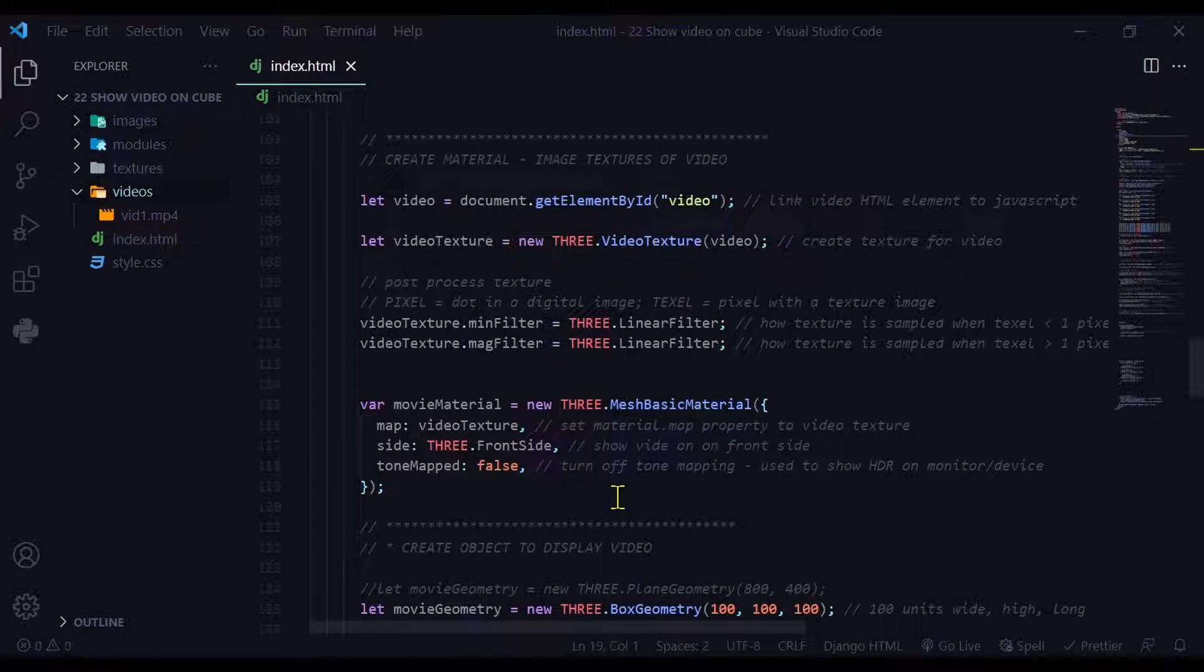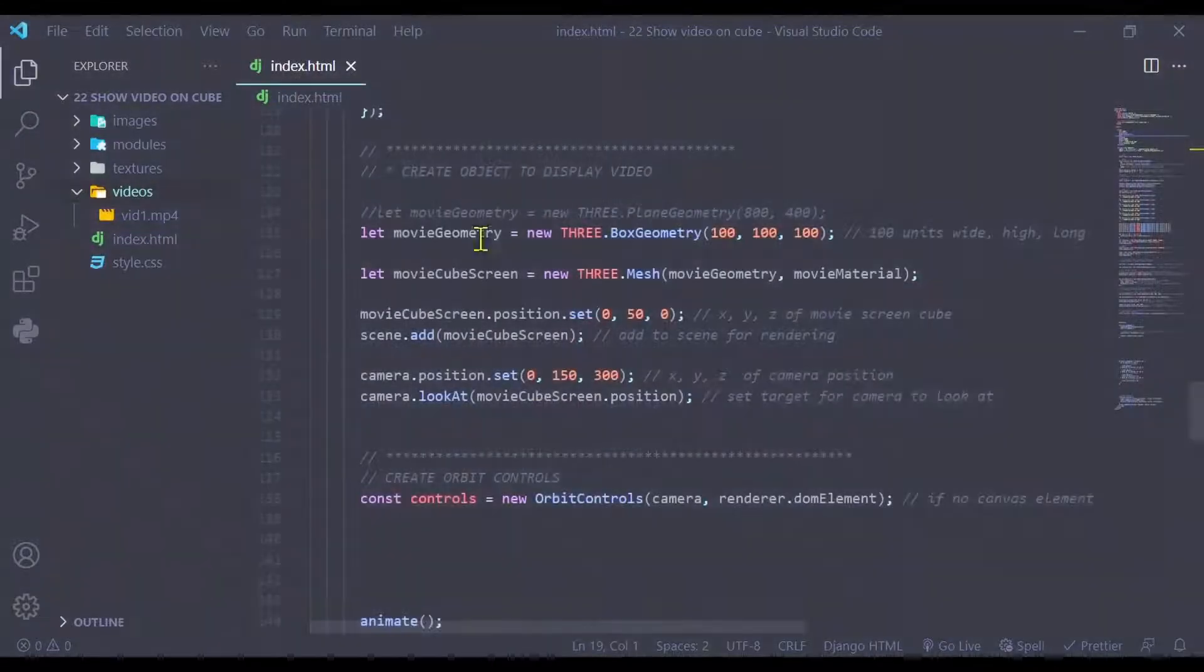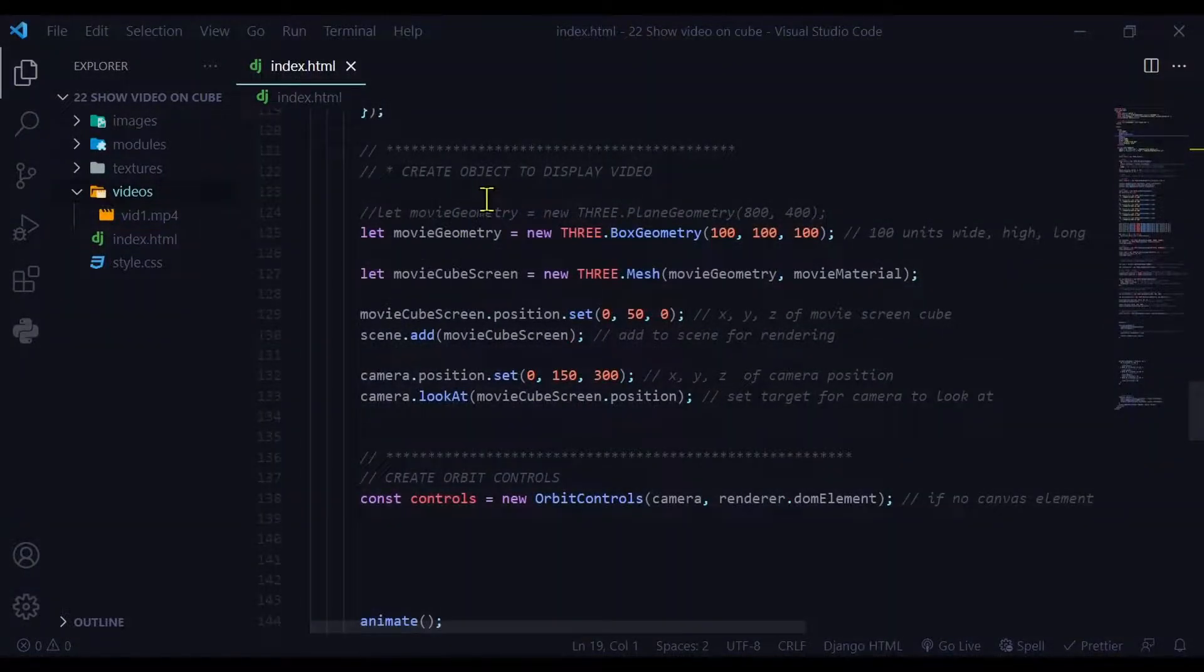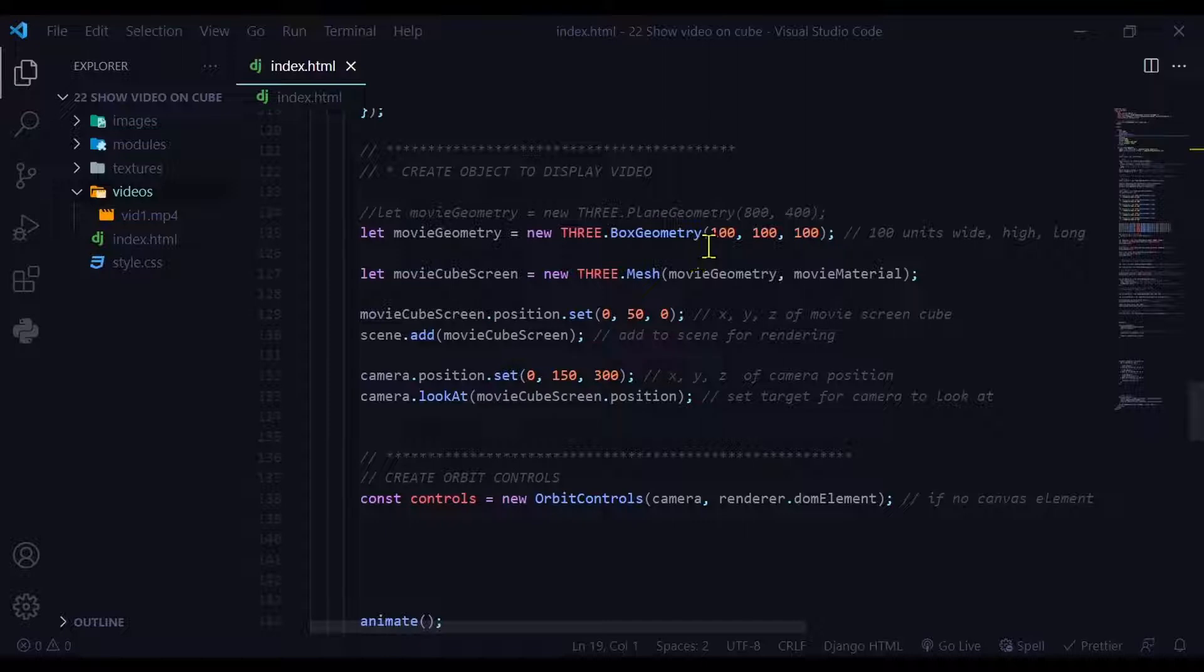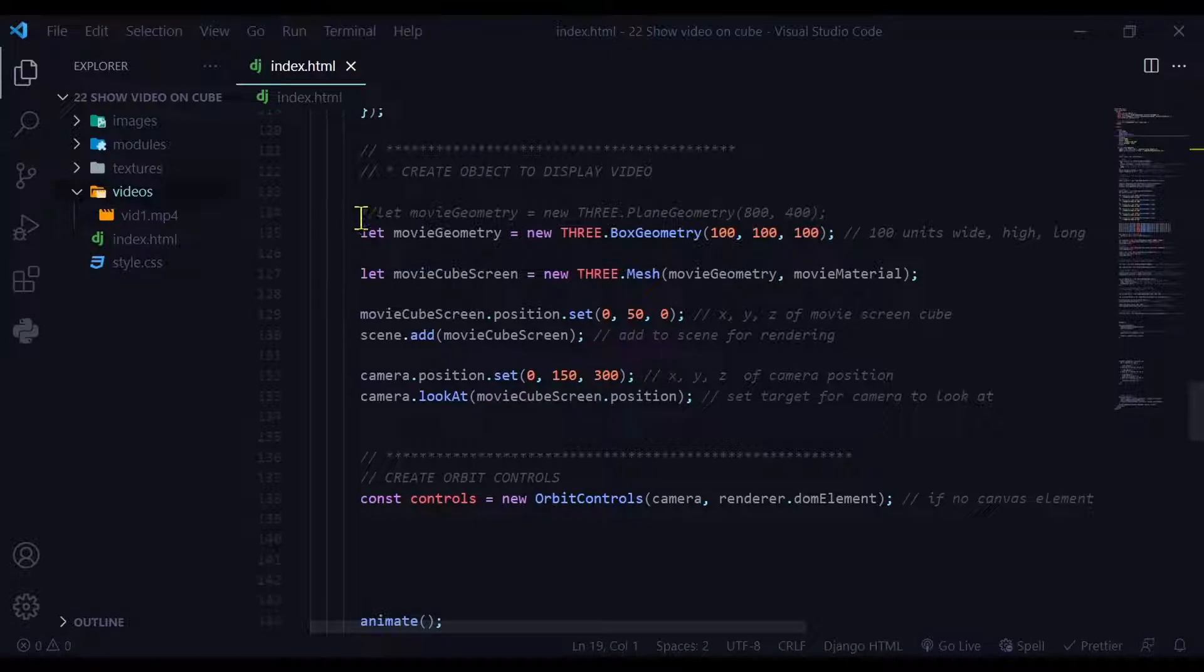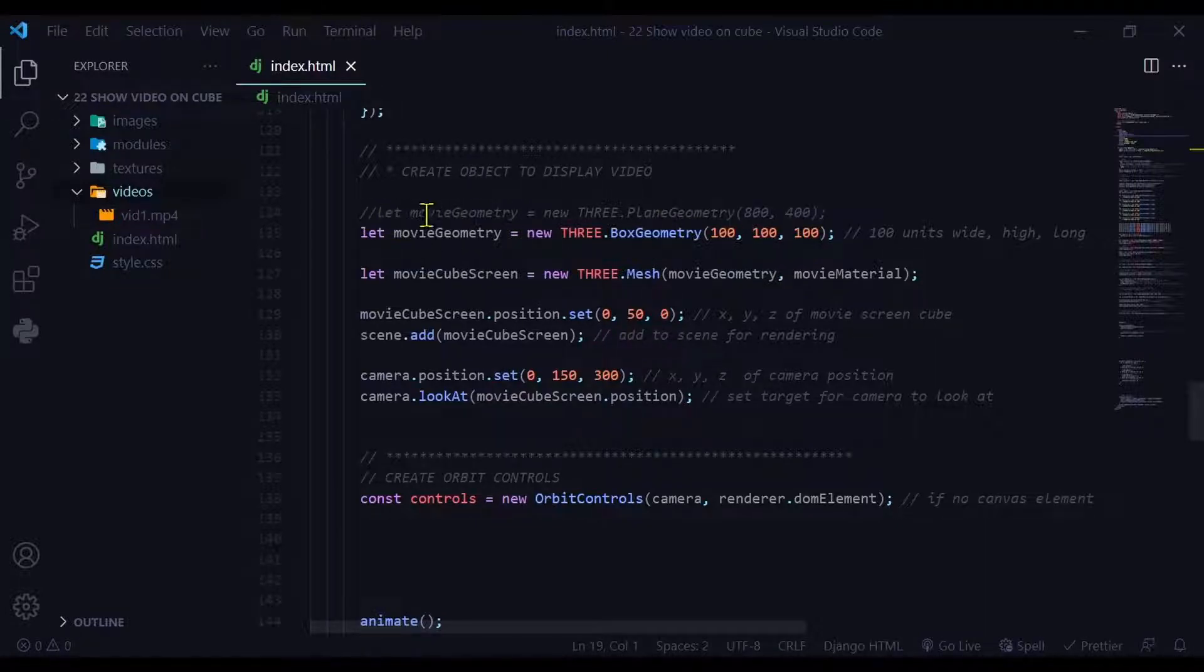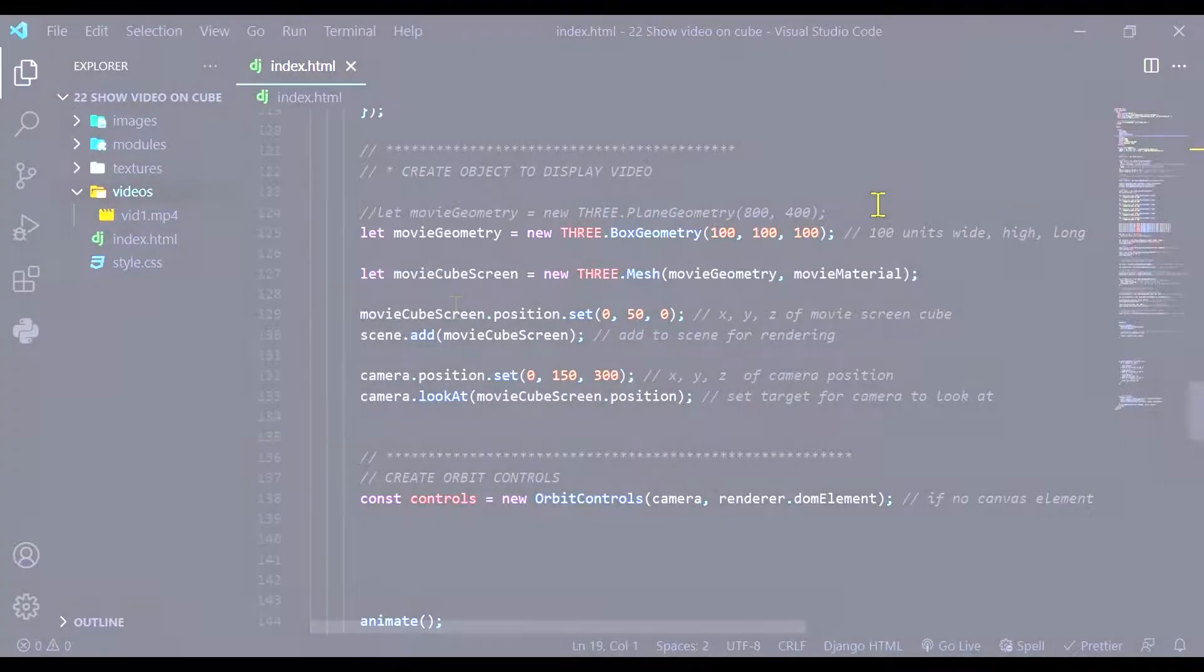Now I'm going to create a geometry to show the video. So here I have let movie geometry is equal to new three box geometry. So it's a cube. So this is the width, height, and length of the cube. You don't have to use a cube. If you want to use a plane, you could use that too, as shown in this line above here.